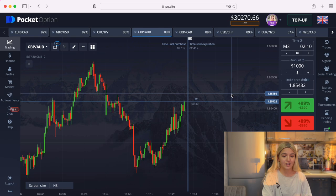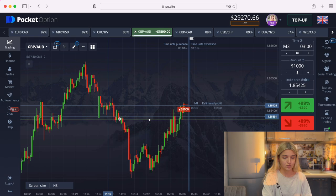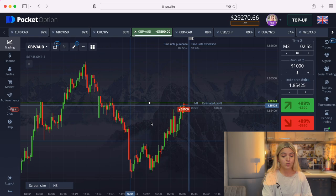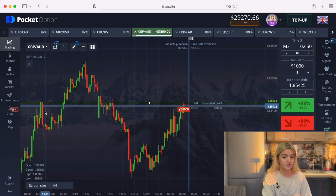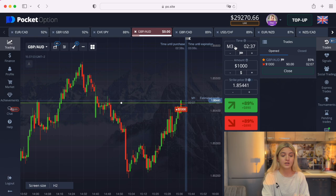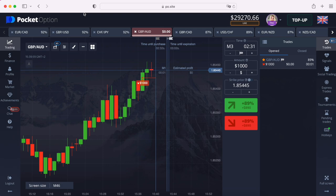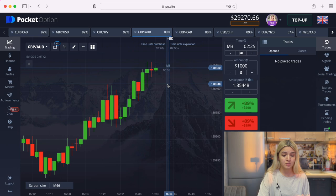Here we see a good situation and I'm going to make a put option on three minutes. I'll explain how I saw this line — it's a resistance line right here. We see that the graph came to this level in this situation and also in this situation, so the same history here. I've made it on three minutes with a one-minute time frame. Unfortunately we have a loss, but that's okay.